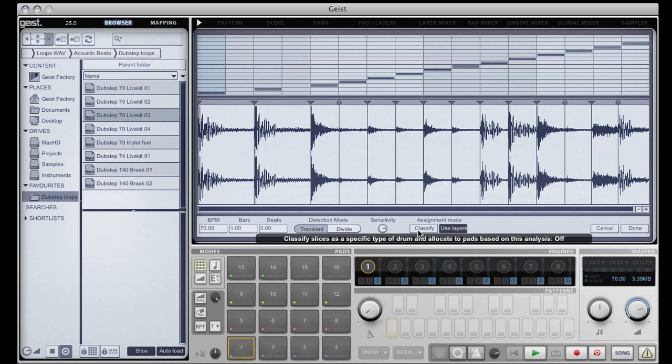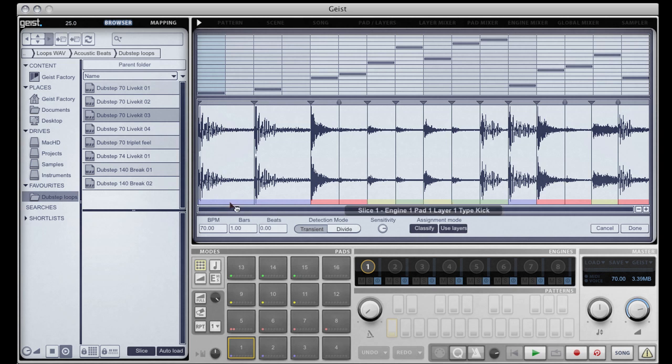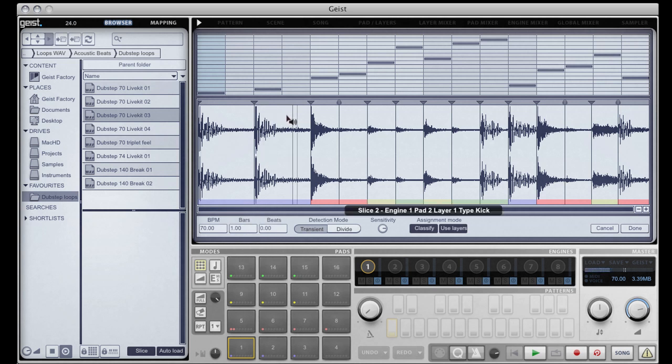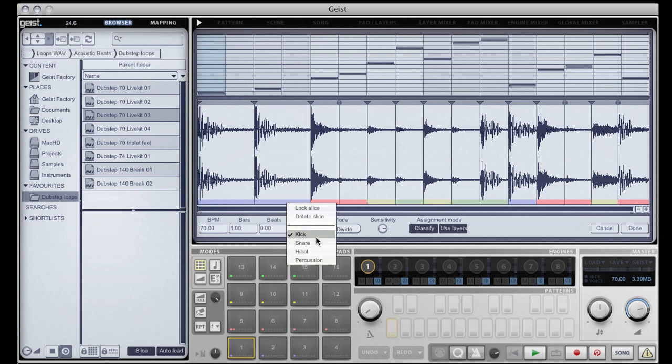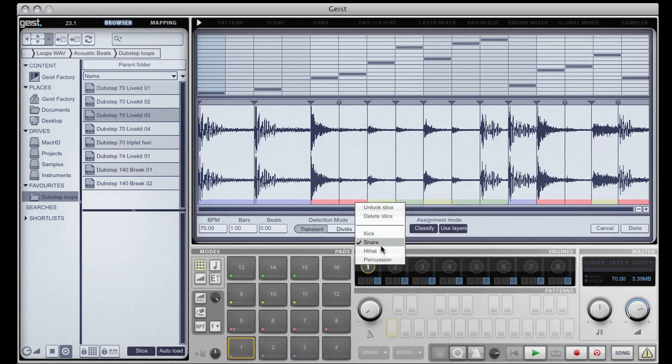The second assignment mode is classify. When classify is enabled, the slicer makes a best guess as to what type of hit each slice is. This slice has been correctly labeled as a kick, as has this one. Snare is correct, and we can reallocate slices that it may have got wrong.